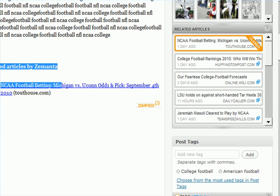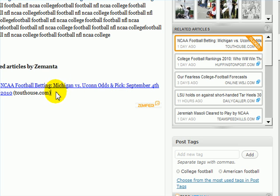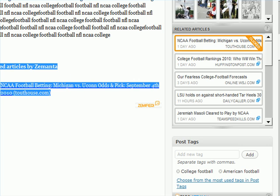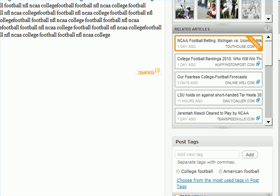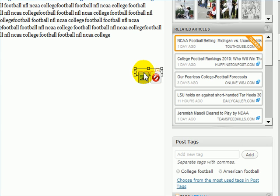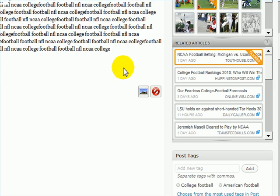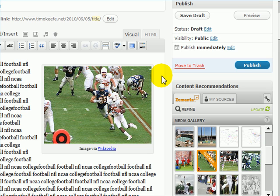What'll happen is in your post it'll say 'Zimified,' and what that does is it's kind of a way to get people to repost your posts. If you don't like that, just kick it out — just delete it.